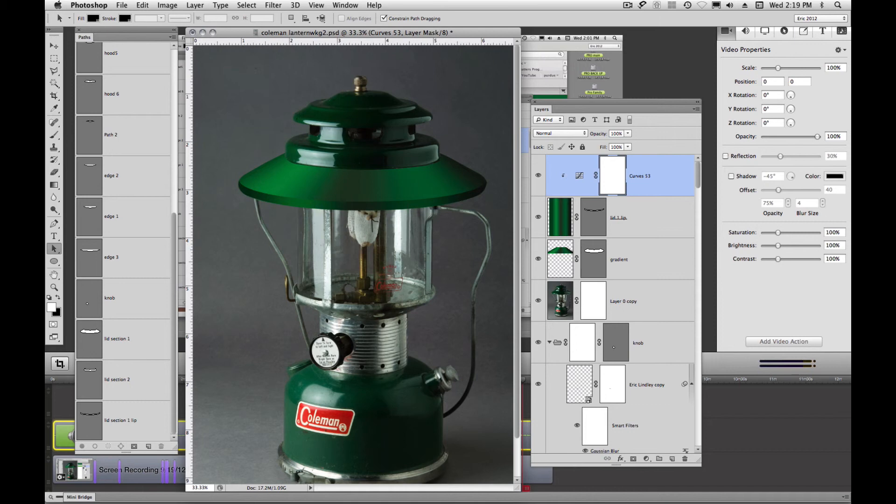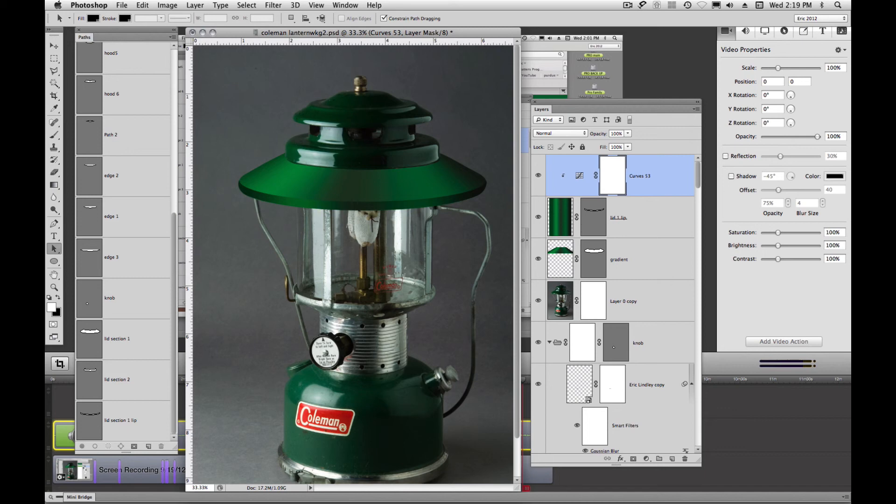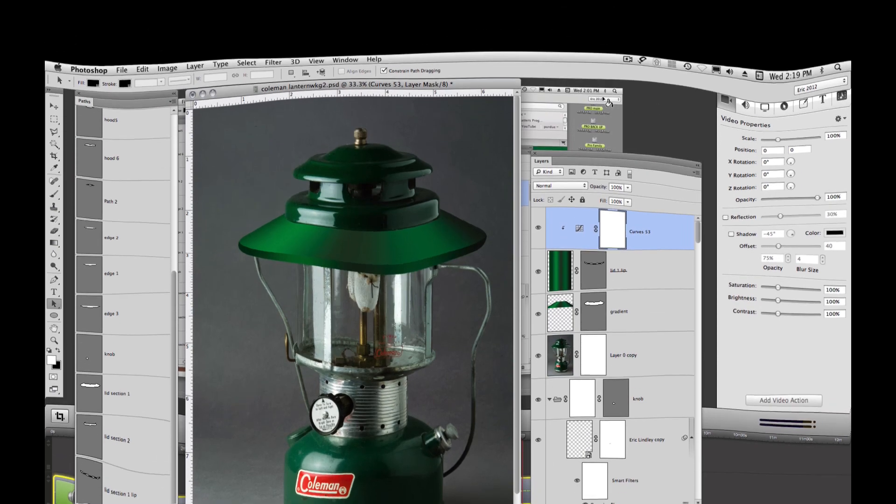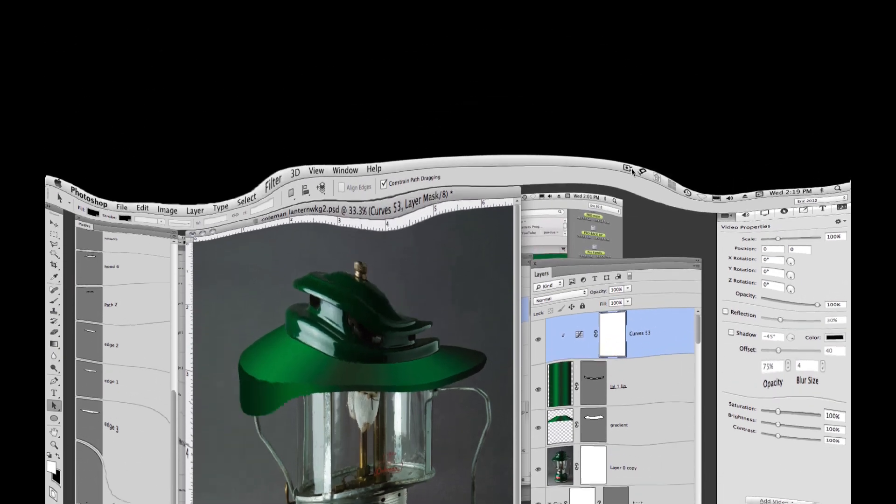So this is kind of a concept that I would like for you to use on the entire lantern. Think about vector masks, your paths and utilizing existing paths to generate new paths, new selections and stuff like that. All right. That's it for this video. Thanks.